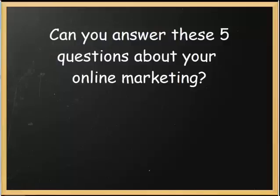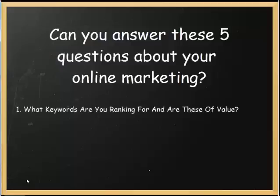So hopefully by the end of this video you're going to have a better understanding of what those questions are and what you can do about it. So to get started, the first question you need to ask yourself is what keywords are you currently ranking for in Google and are these keywords of value to your business?